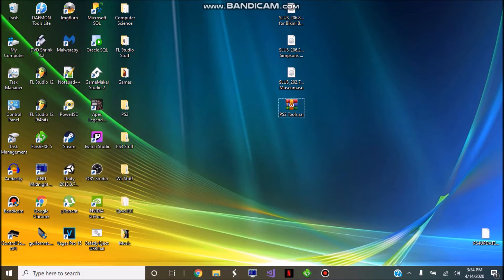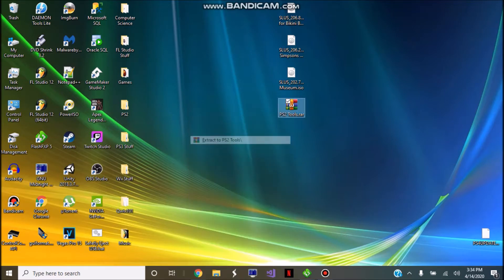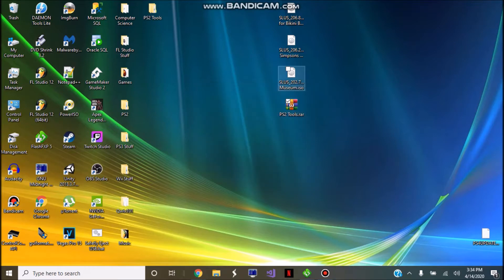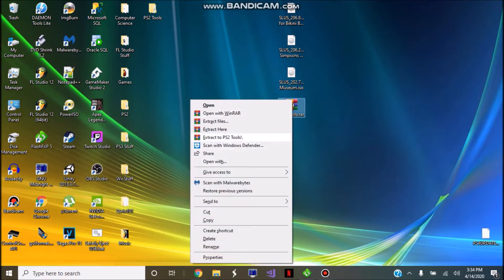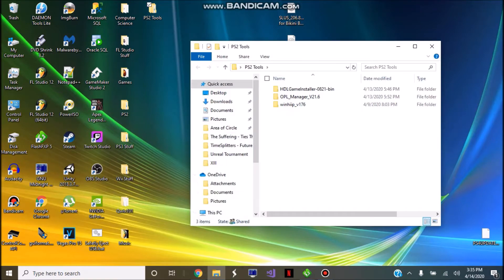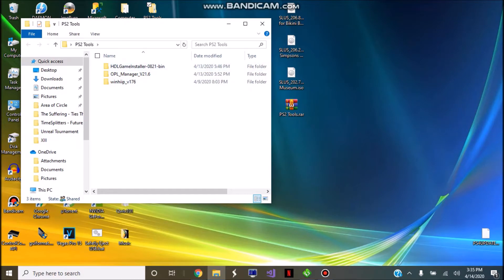Once you have everything, hook up your PS2 hard drive to the computer and go ahead and extract ps2tools to its own folder. I did that by right-clicking and selecting extract to ps2tools here. Go ahead and open it up, and inside you should see three folders.